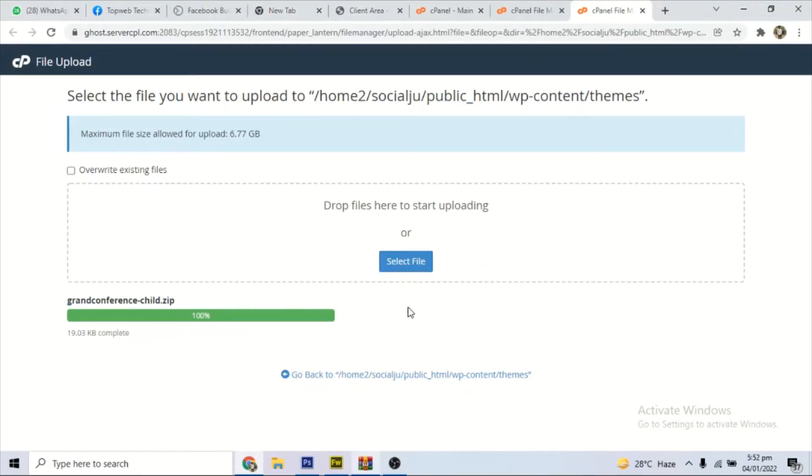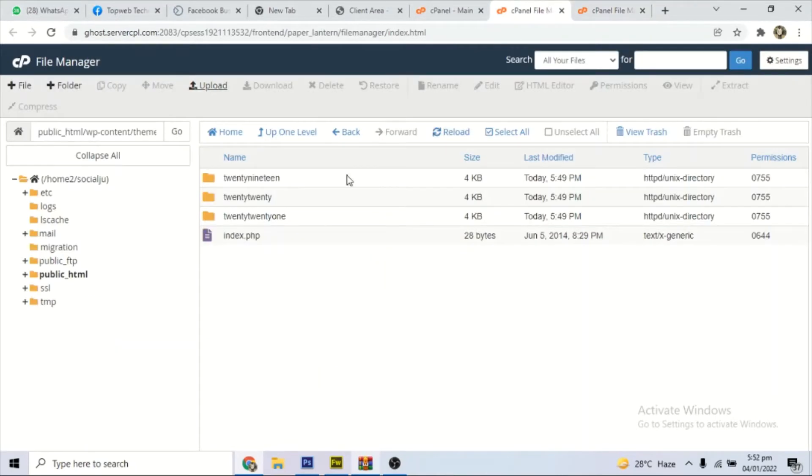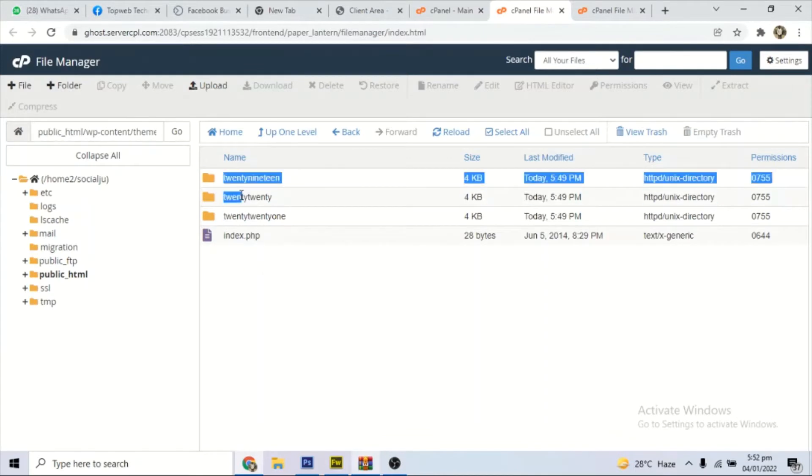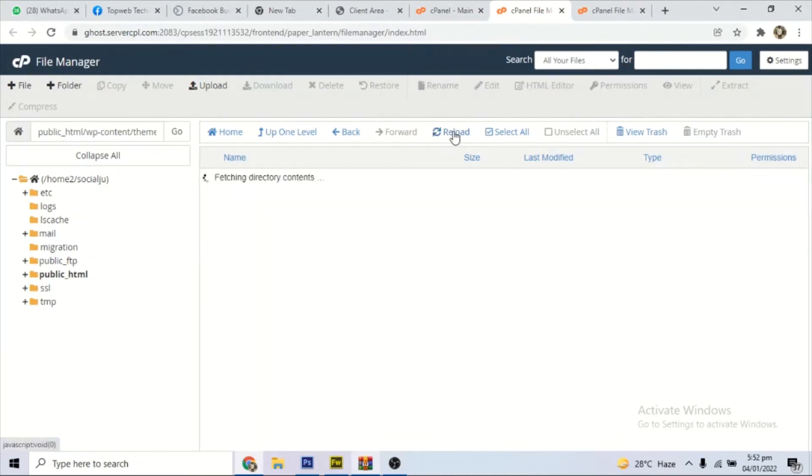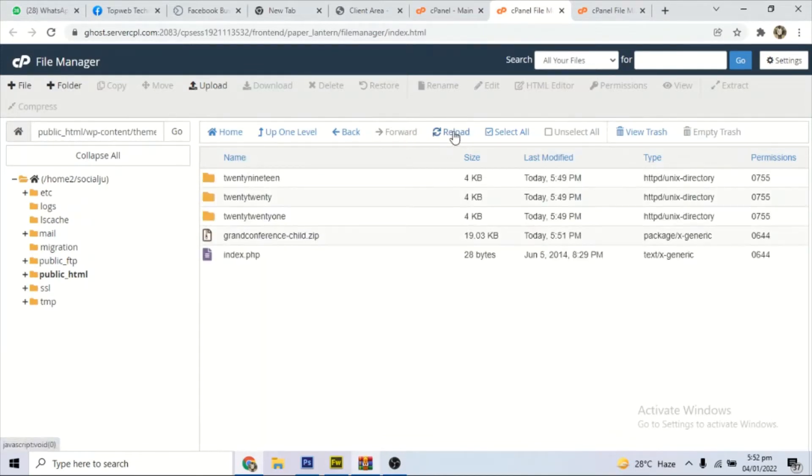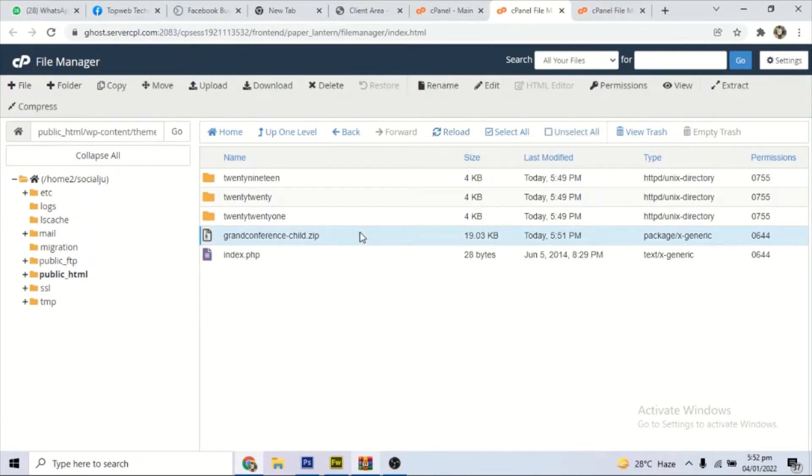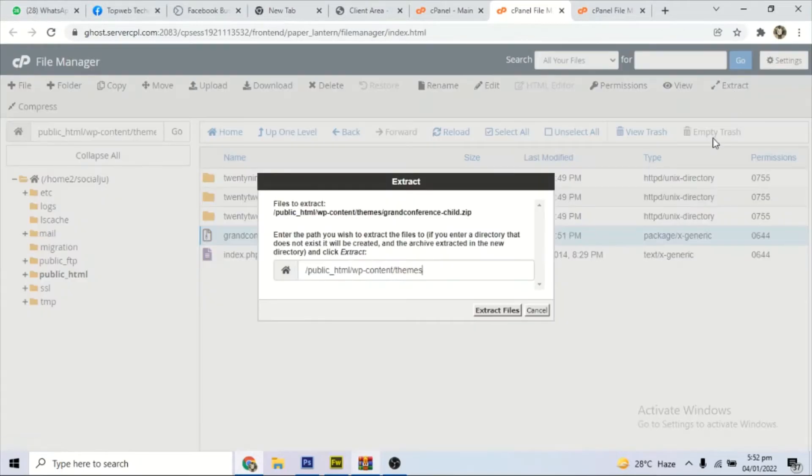So we have to go back to the themes folder to extract it. So we can delete the zip file. So when you refresh, you find out that we have the zip file here. So what to do is click and then click on extract.